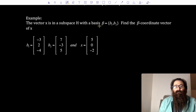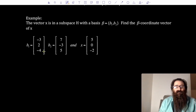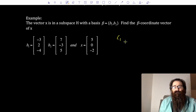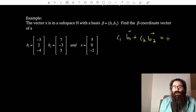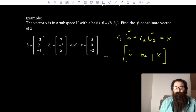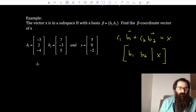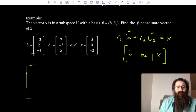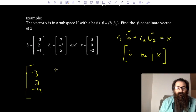The idea is that if I have a basis, I can travel along its vectors to reach some other vector. The beta coordinate vector tells me how to travel along the basis vectors to arrive at a destination — like getting directions in blocks. Let's see an example: vector x is in subspace H with basis beta = {b₁, b₂}. I want to find c₁ and c₂ such that c₁b₁ + c₂b₂ = x. I set this up as an augmented matrix with b₁ and b₂ as columns, augmented with x, and row reduce.